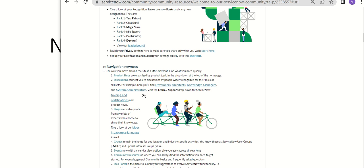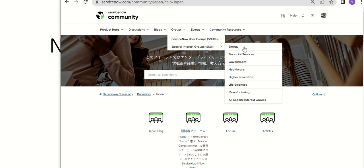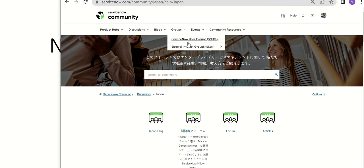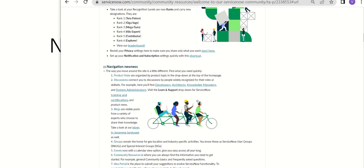Then we have groups here. So here you have SNUGs or ServiceNow user groups, and then special interest groups. ServiceNow user groups were there for quite some time, but now the special interest groups talk about each of these interest areas like manufacturing, energy, and so on and so forth.